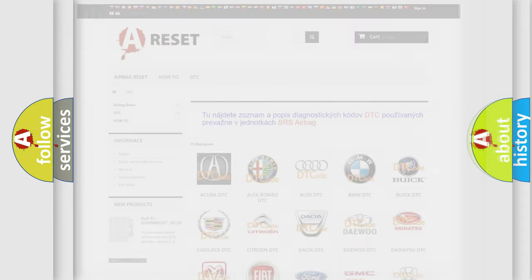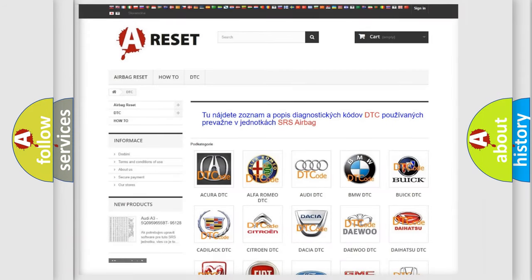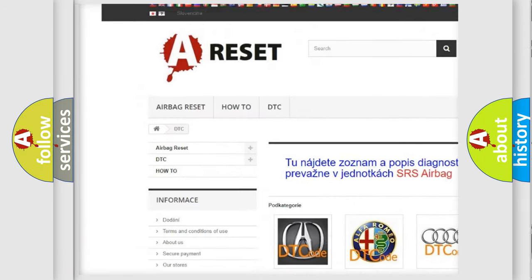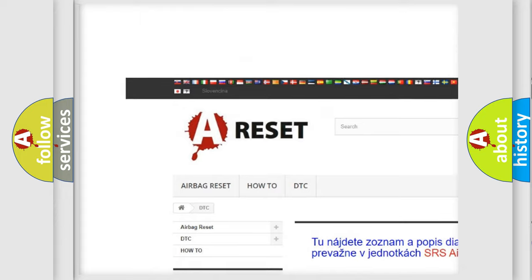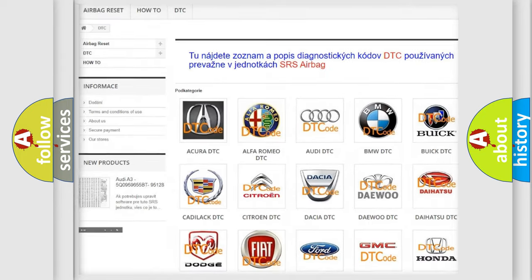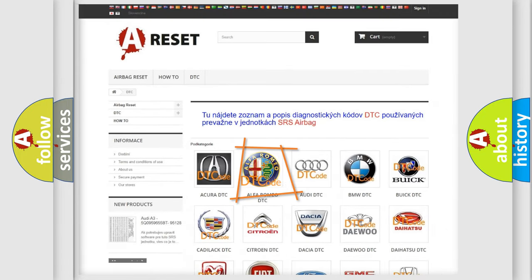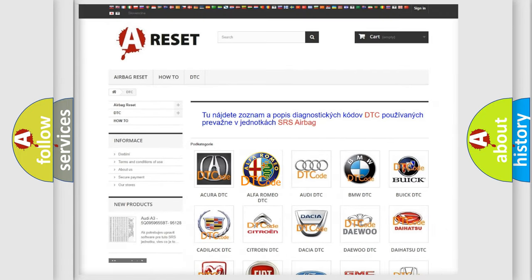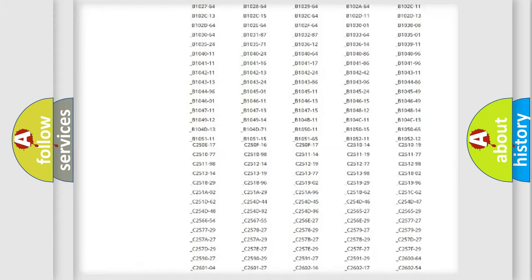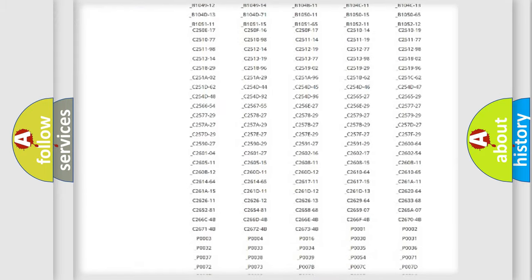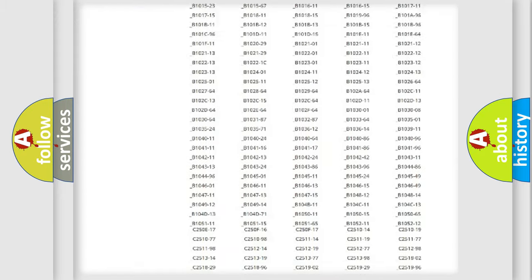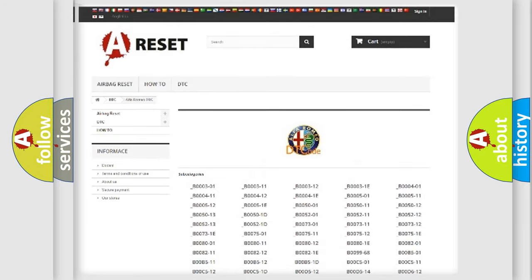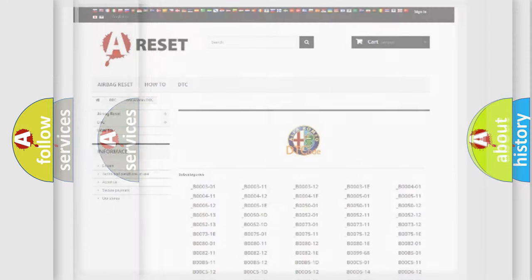Our website airbagreset.sk produces useful videos for you. You do not have to go through the OBD2 protocol anymore to know how to troubleshoot any car breakdown. You will find all the diagnostic codes that can be diagnosed in Alfa Romeo vehicles.